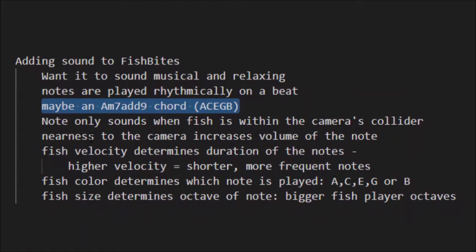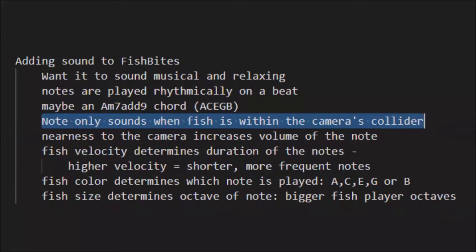Next: notes only sound when a fish is within the camera's collider. The camera can be centered or follow a fish around, and I want the camera to be the listening device. A fish close to the camera you'll hear; a fish far away you won't. Eventually I hope to attach the sound listening collider to the camera and have it follow the camera around.